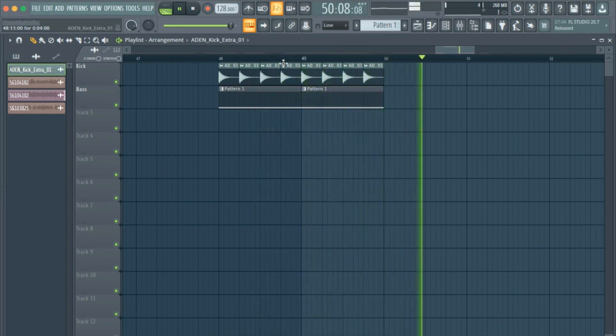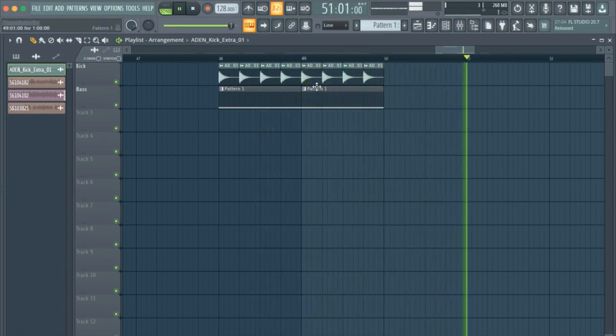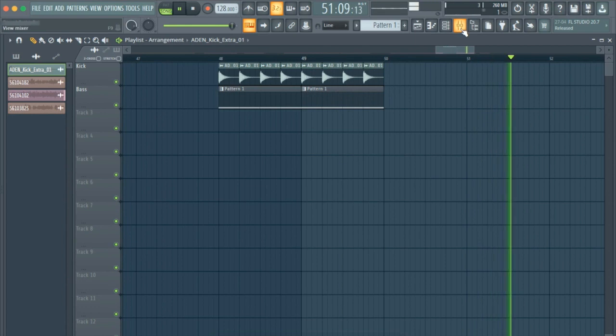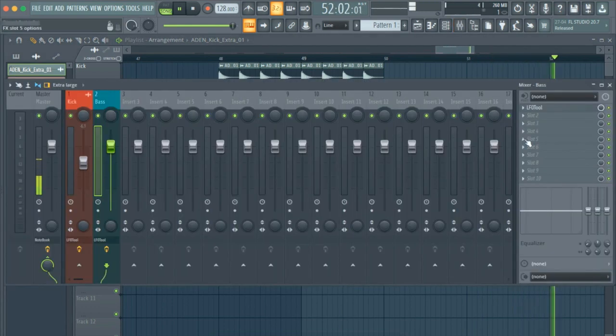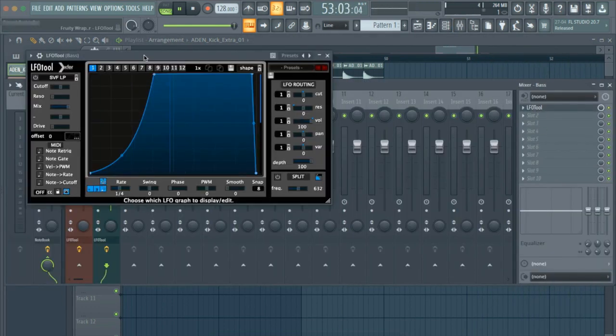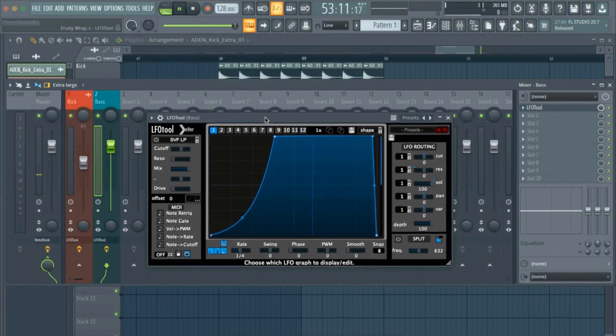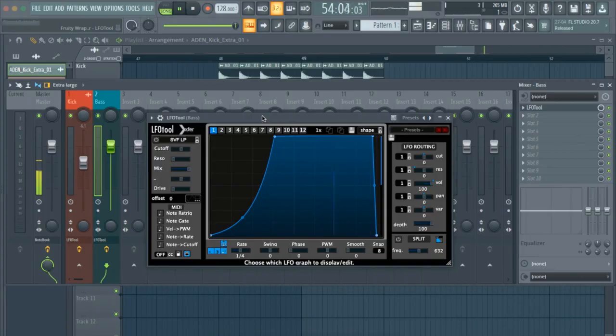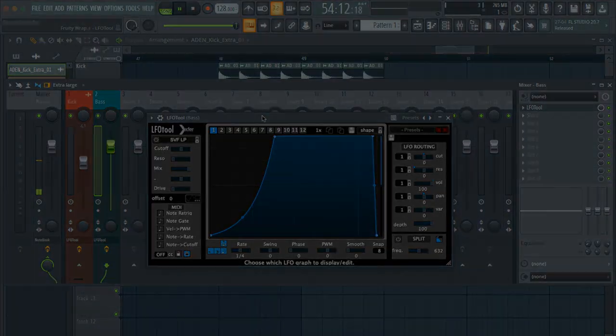This is a really quick and simple way to sidechain your bass with your kick and make it sound tight. I hope you enjoy this tutorial.